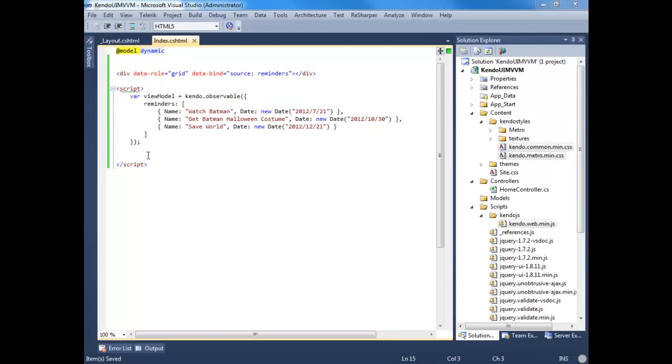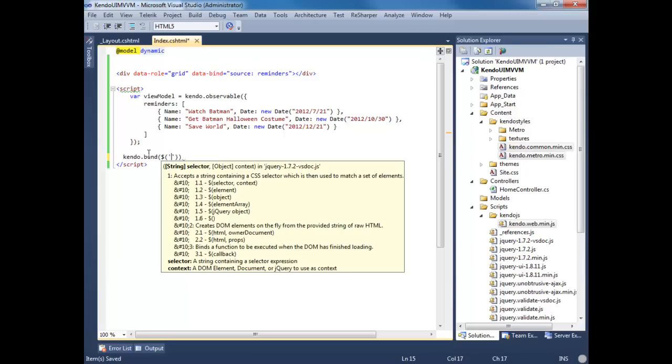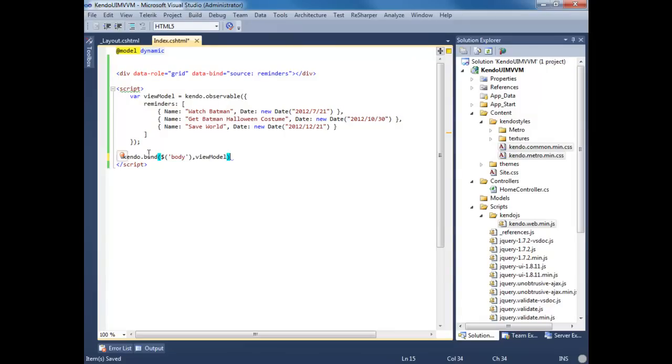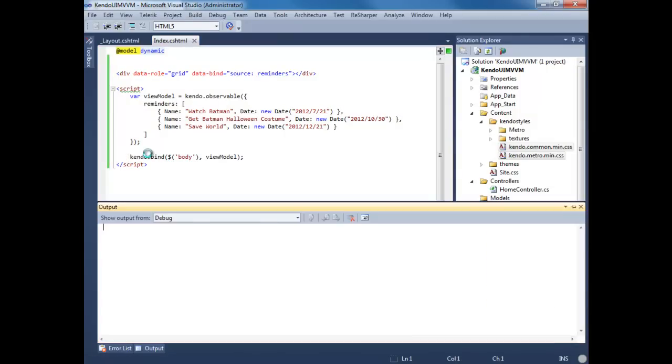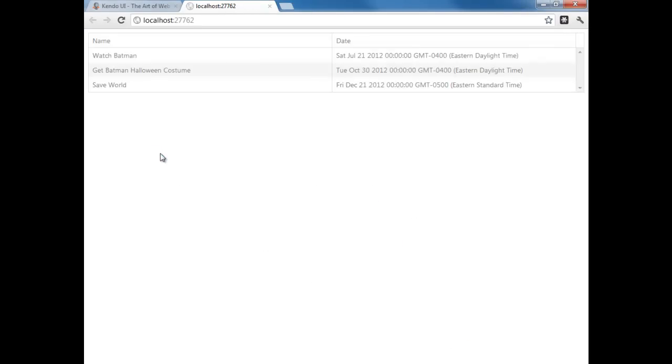And lastly, we need to be able to bind this view model to the page. Let's do that by doing kendo.bind. Using jQuery we're going to select the body, and we're going to pass in our view model. Let's fire this up. You can see that the data is bound now.